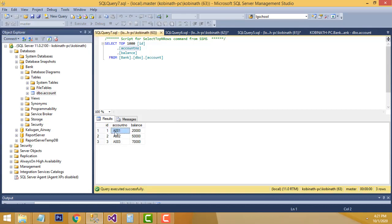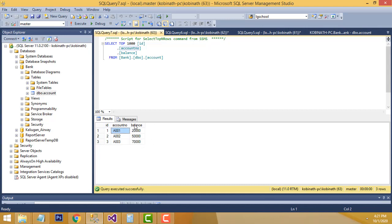When the person enters the account number, the relevant record details should be displayed — account number and balance. I have put only the balance column here. If you want to add the account holder name, you can add that column as well. I just entered only one column.